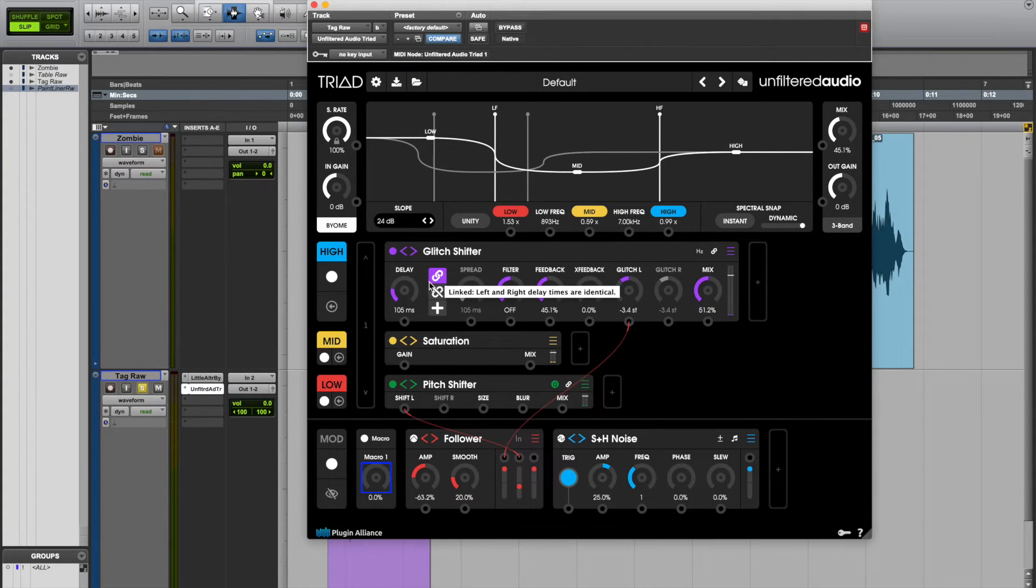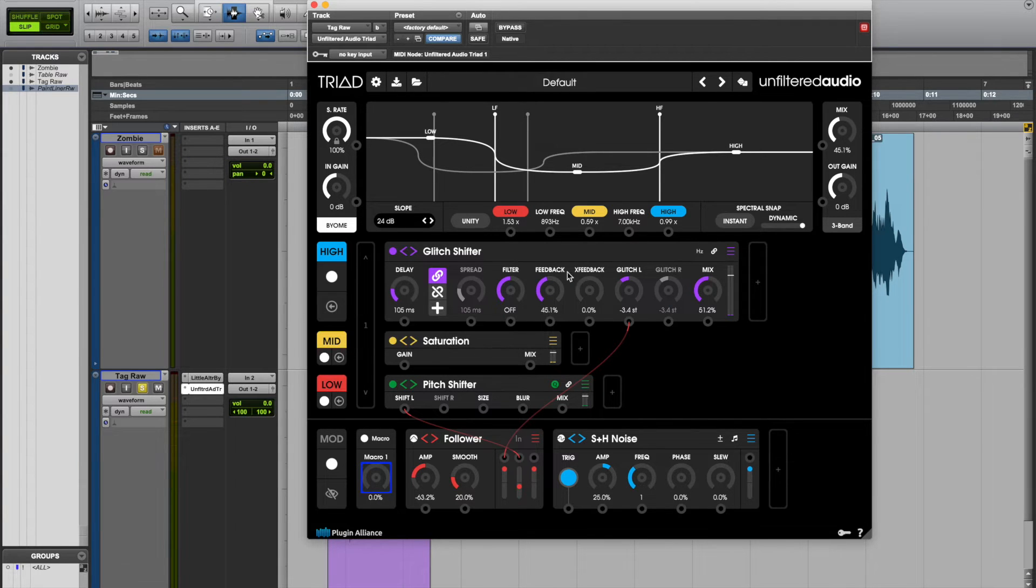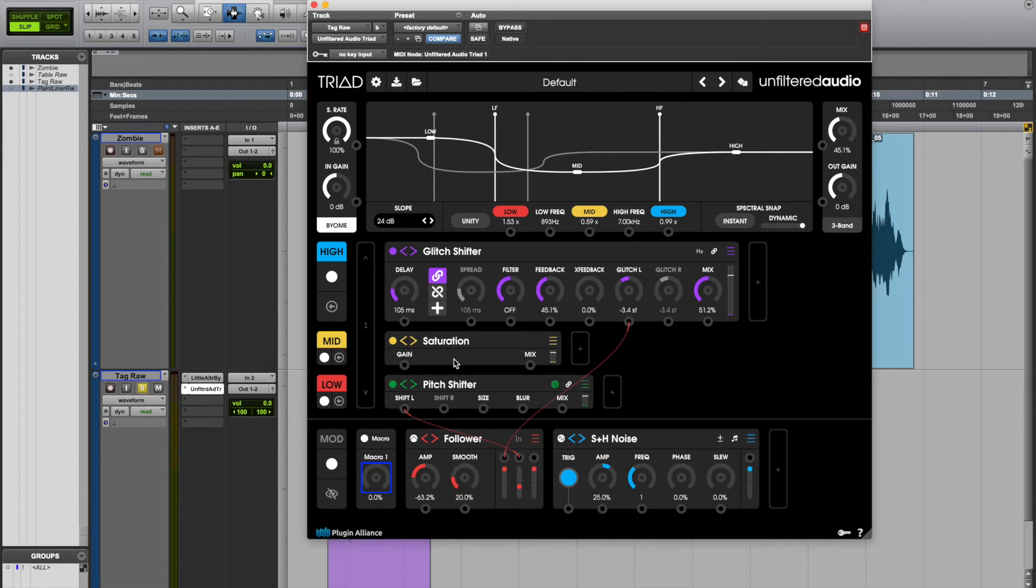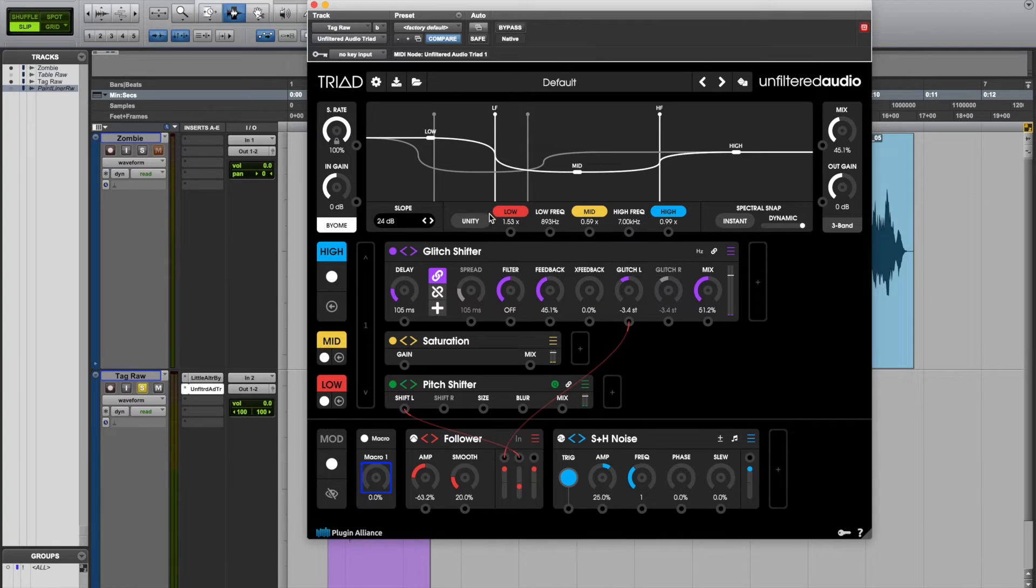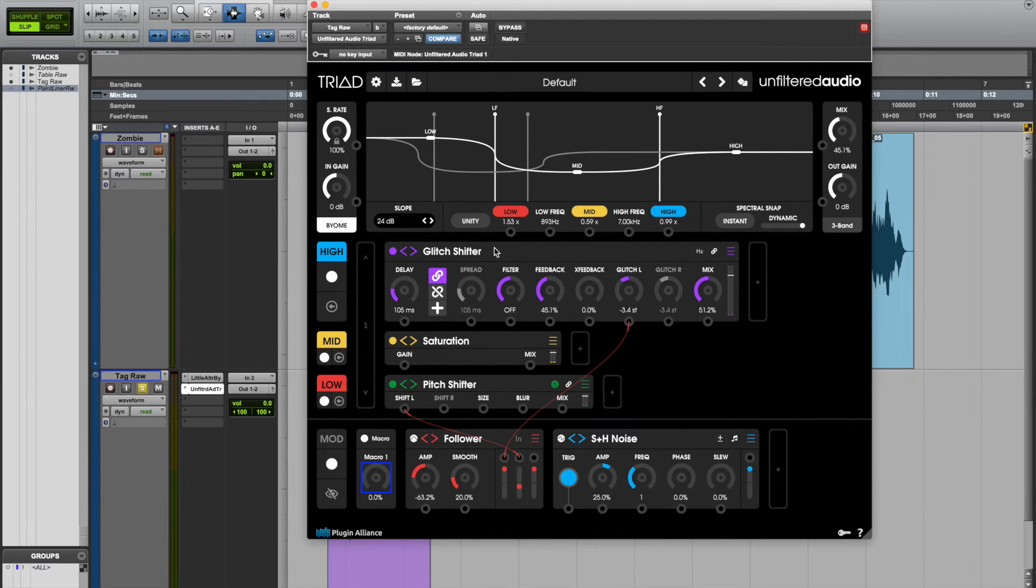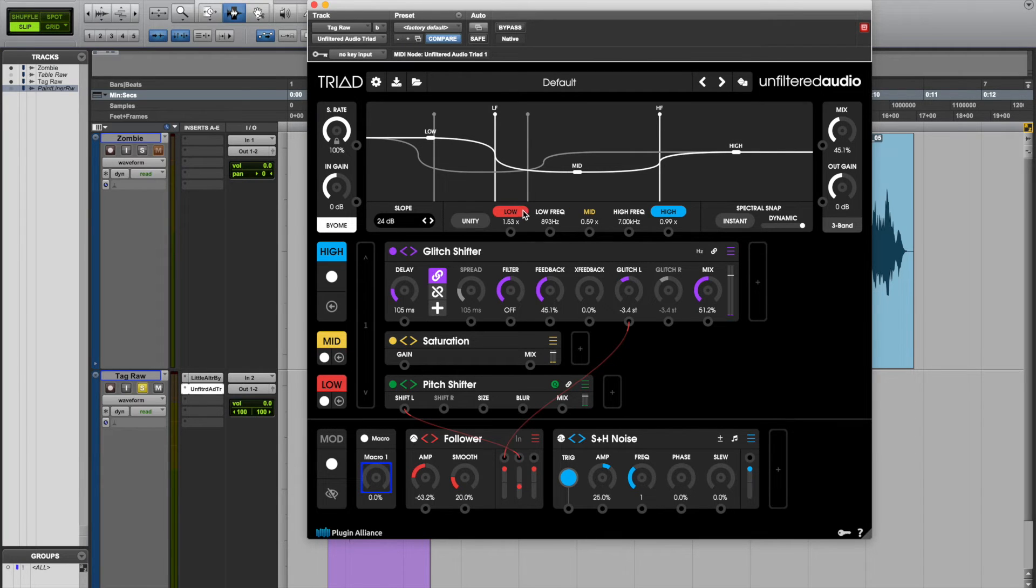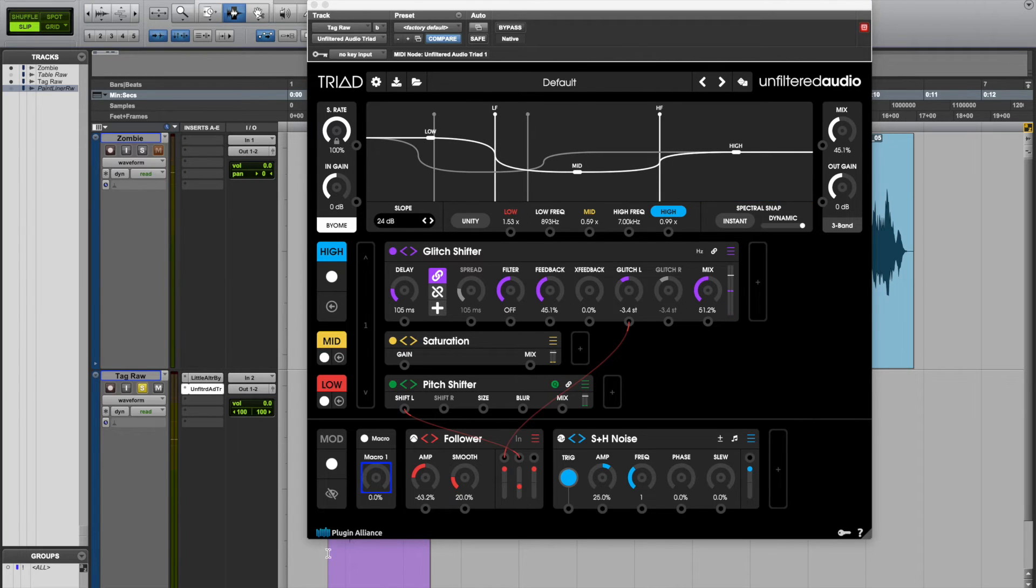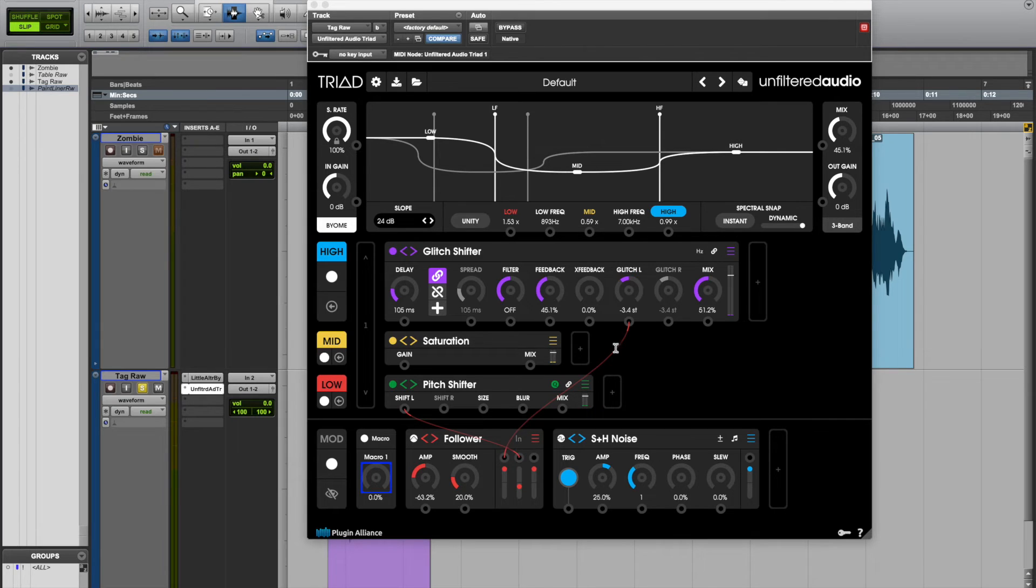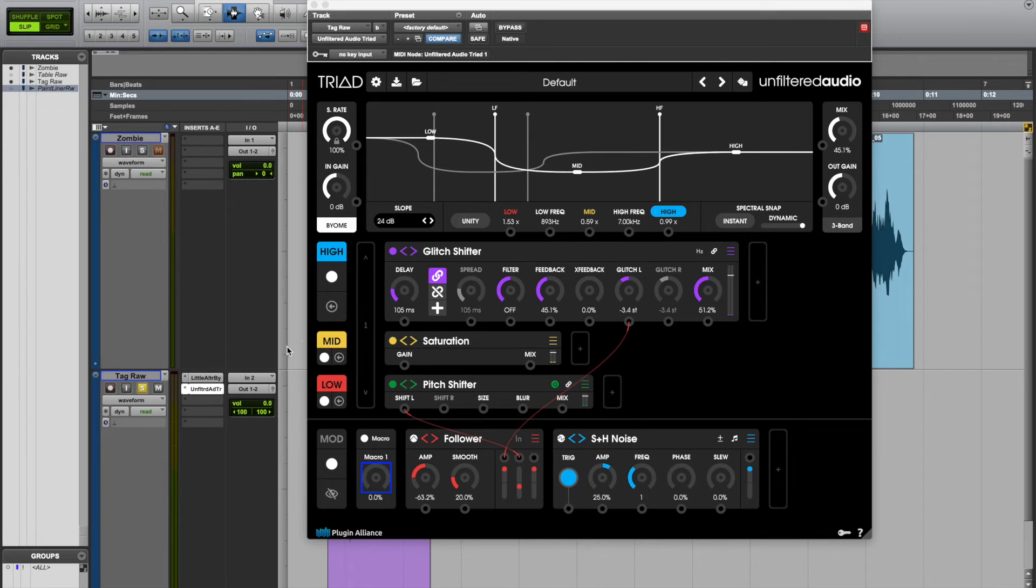They have all these little effects units you can patch in, in addition to controllers which is very useful. I am using an input follower as a control module for some of these effects. I do have different effects applied across different frequency bands, so that's kind of the really cool part specifically about Triad. On my high band I have this glitch shifter plugin, which is a delay but also has some kind of strange pitch shifting element to it. I'm driving the pitch shifting element with the input follower, so that's pretty neat.